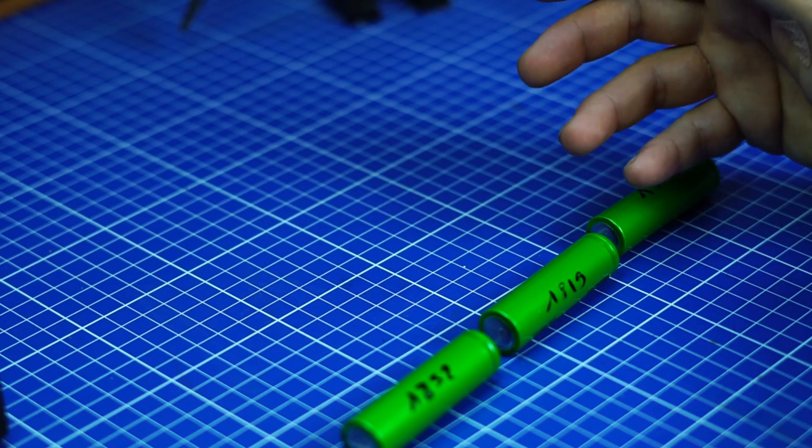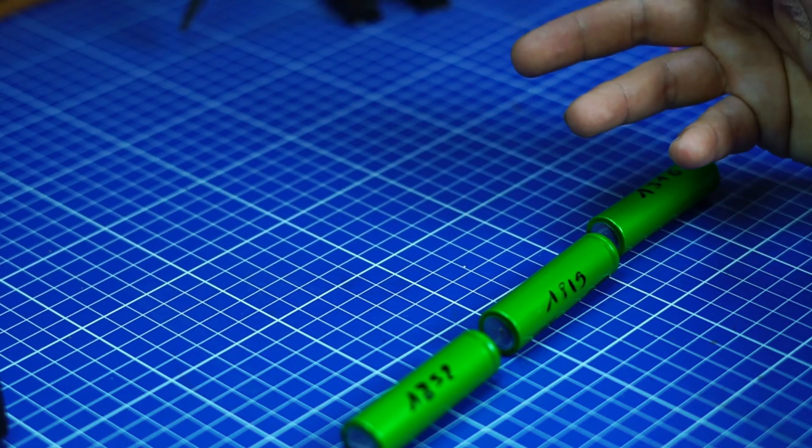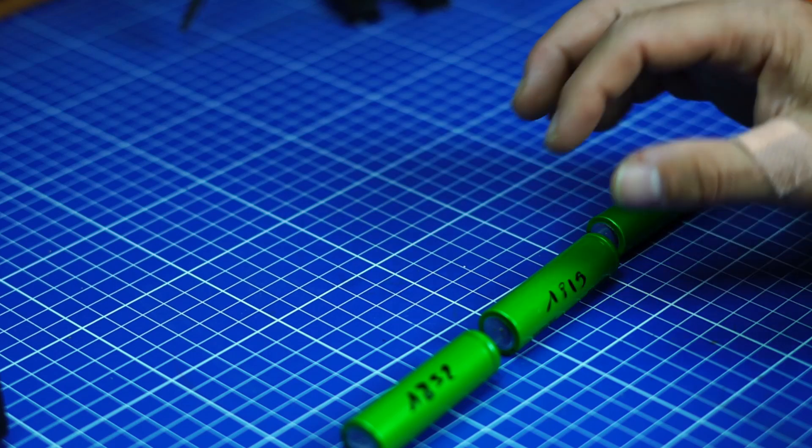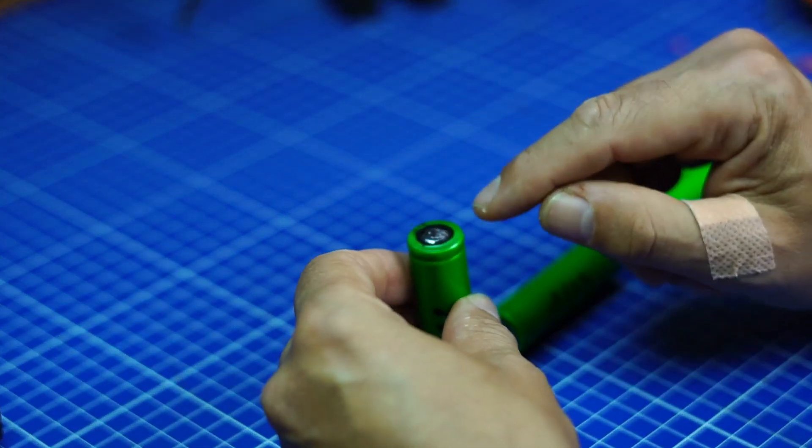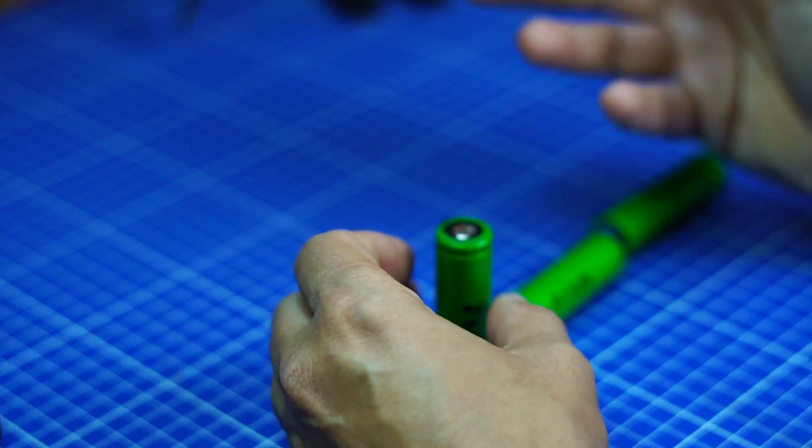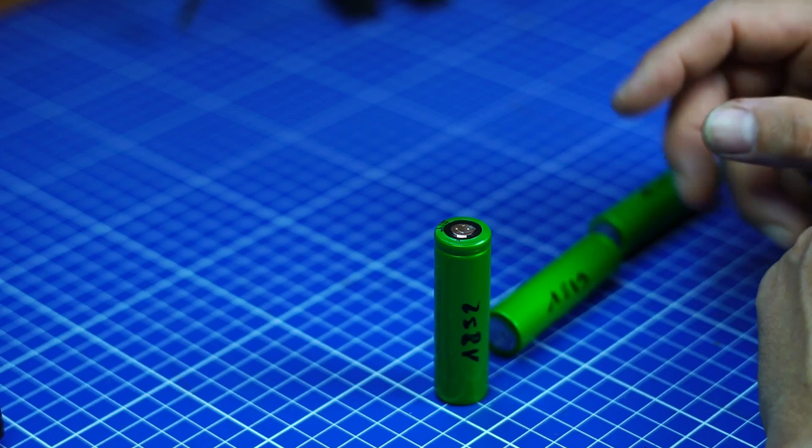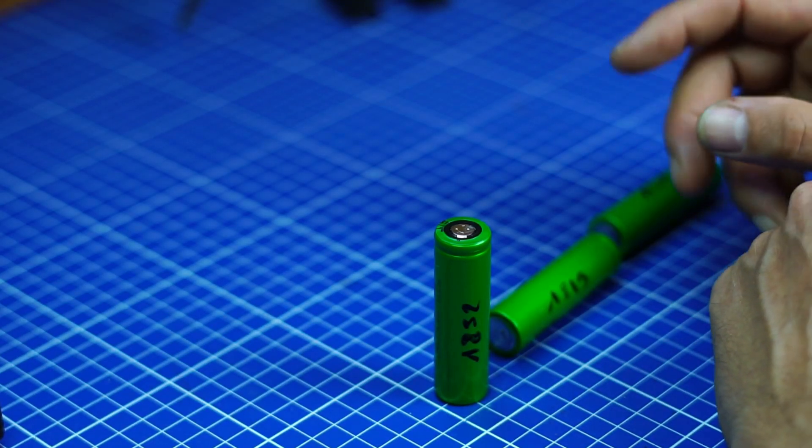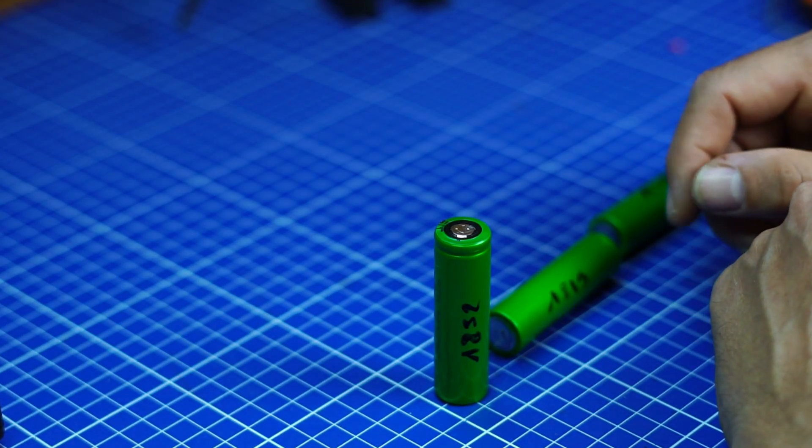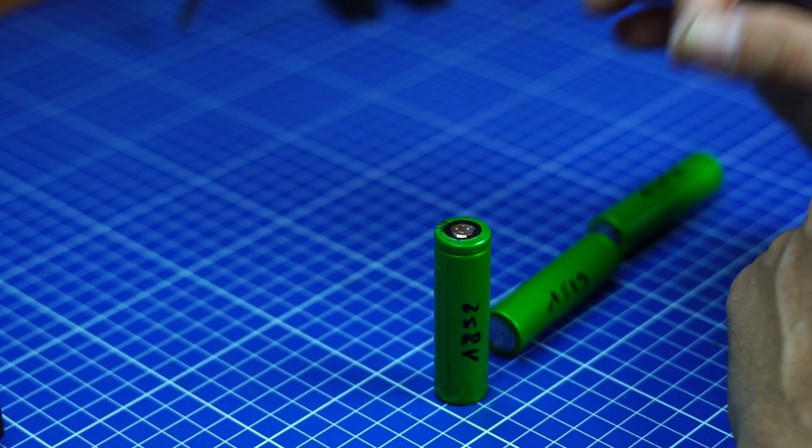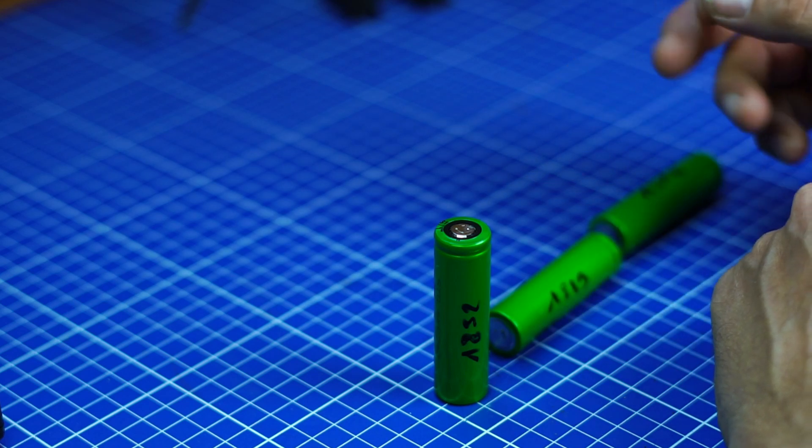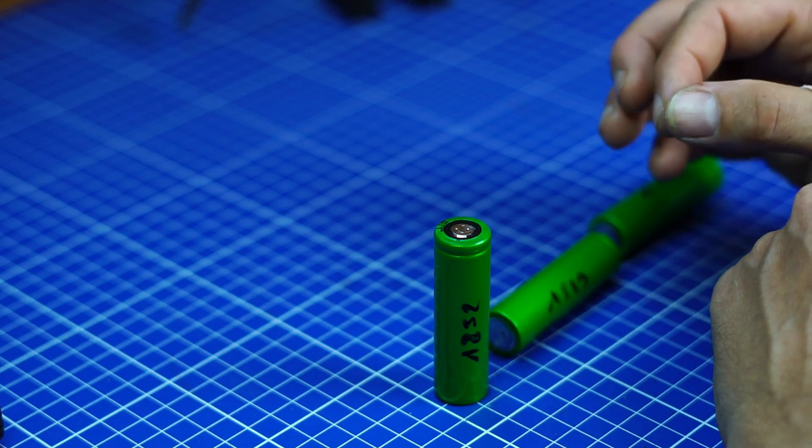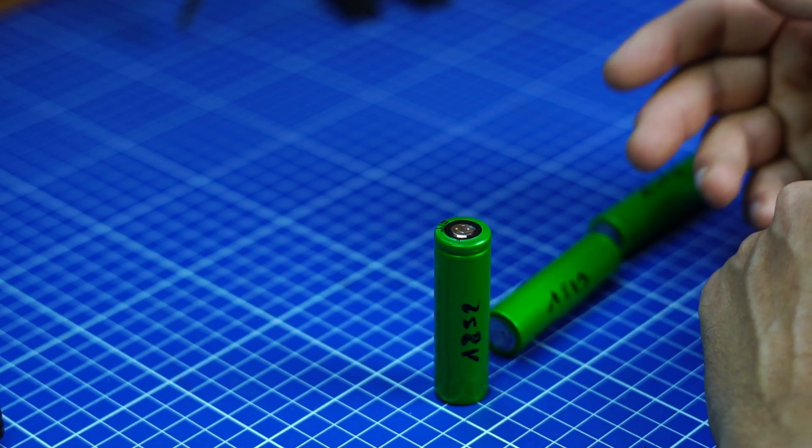But when you look at all the tutorials you find on the web, they either directly solder on that and I made some trials, but I'm not that happy with that. Going directly with the iron on it, it's not my stuff.